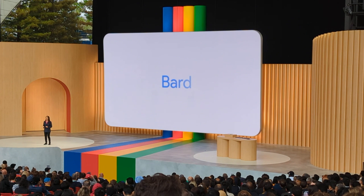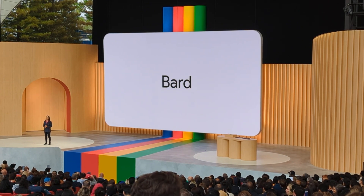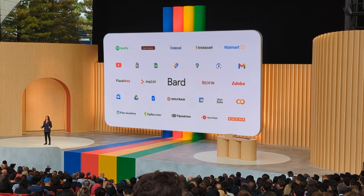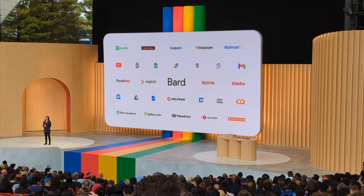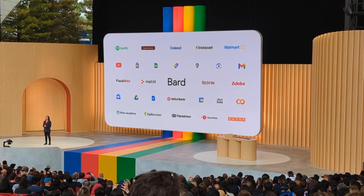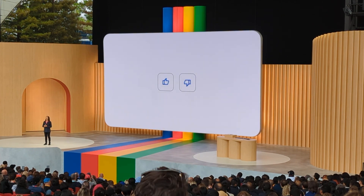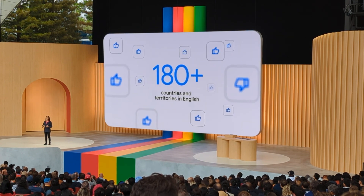Now that's a taste of what's possible when Bard meets some of Google's apps, but that's just the start. Bard will be able to tap into all kinds of services from across the web, with extensions from incredible partners like Instacart, Indeed, Khan Academy, and many more. So today, we are removing the wait list and opening up Bard to over 180 countries and territories.